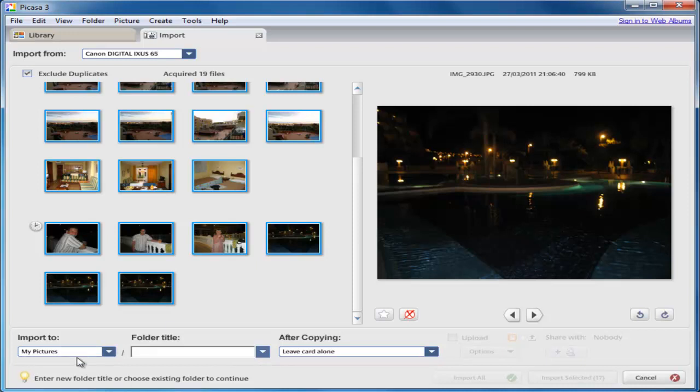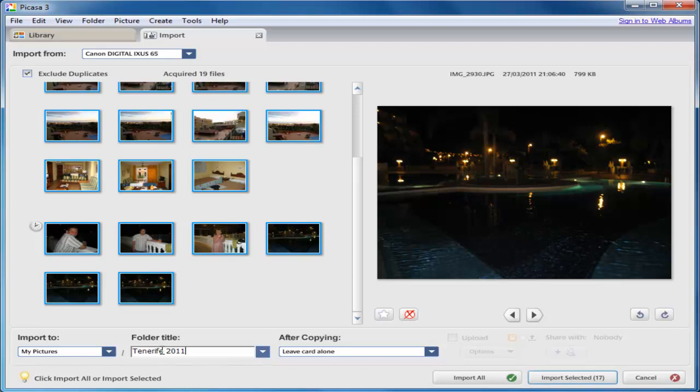Check down the bottom here that it's going to my pictures. That's correct. And now I want to choose the title for the folder that I want these to go in. So I'm going to call this Tenerife 2011. And again I want to make sure that I'm leaving the pictures on the card, because I want to make sure they've come across to the computer okay before deleting them off the camera card.